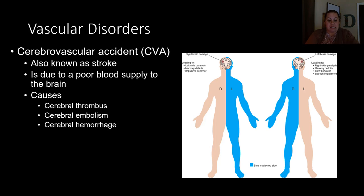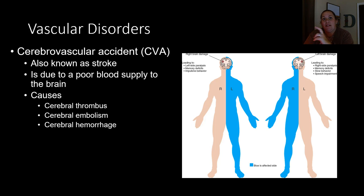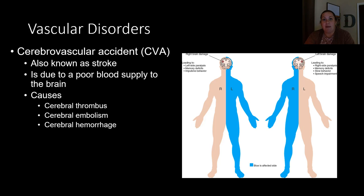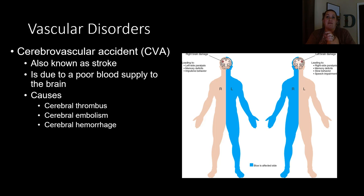There are three types we're going to discuss. The first one is a cerebral thrombus — a clot that develops in the actual vessels in the brain. The symptoms will often come on gradually with a cerebral thrombus. On the other hand, you can have a cerebral embolism, where there's some sort of clot, plaque, or something that got dislodged and traveled through the blood vessels.